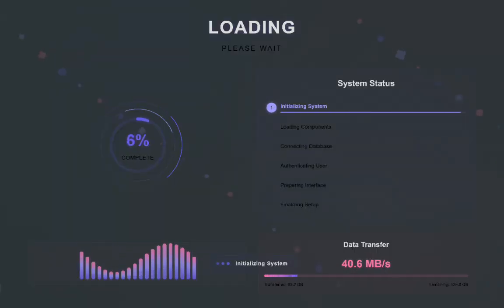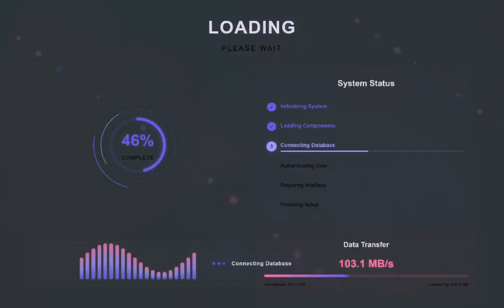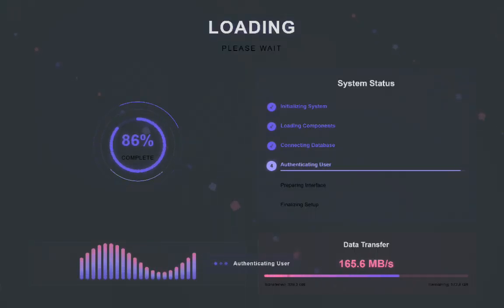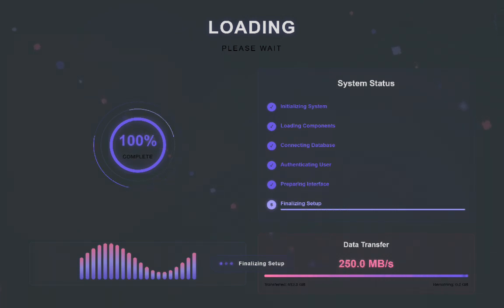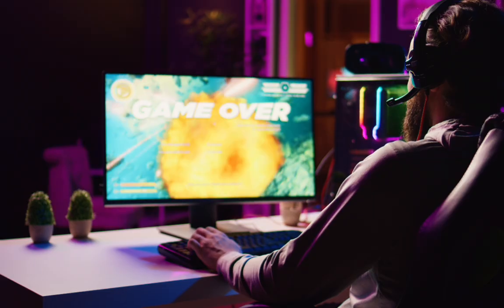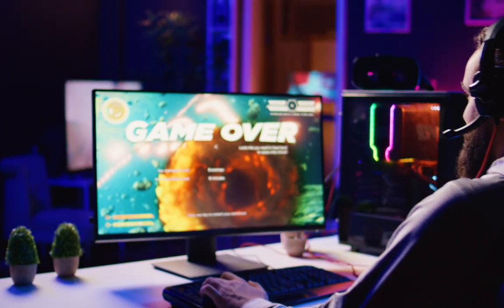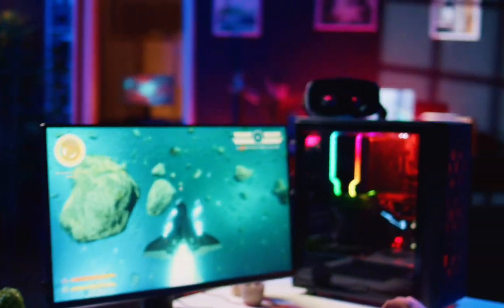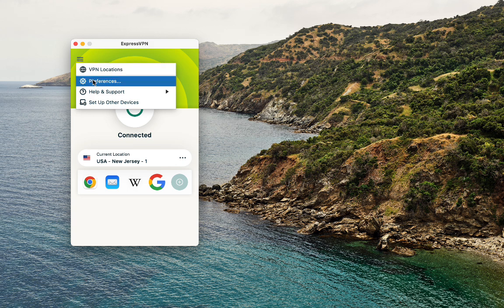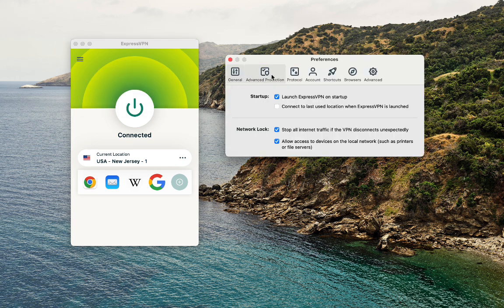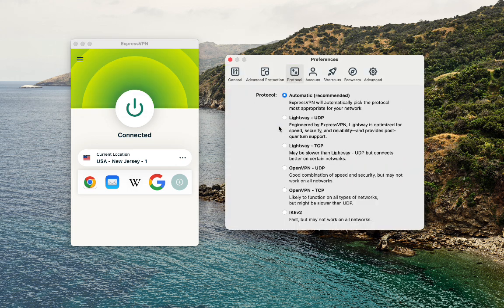As for speed, any VPN will slow things down a little, but ExpressVPN is designed to keep that impact fairly low. On a decent connection, you can usually expect only a moderate drop, which is still fine for streaming in high resolution, video calls, and gaming. Their newer protocol options are built specifically to reduce slowdown as much as possible, so you can stay protected without feeling like you've lost your whole connection.